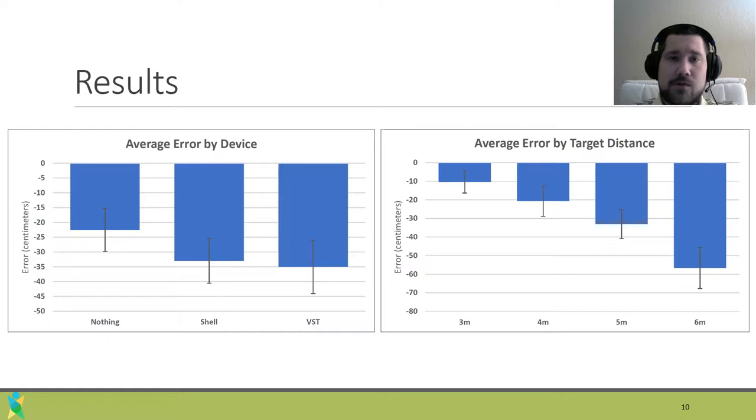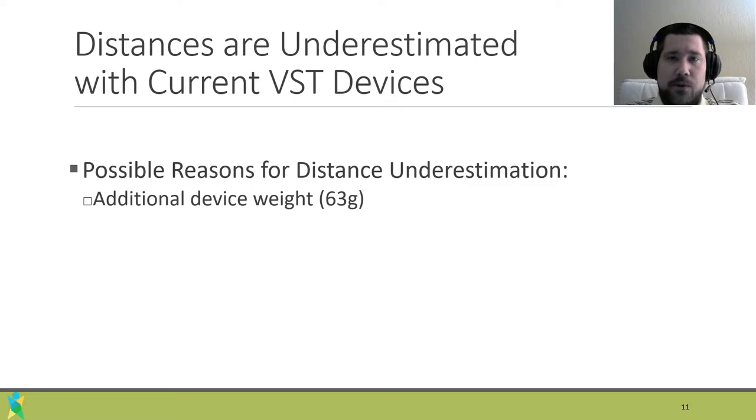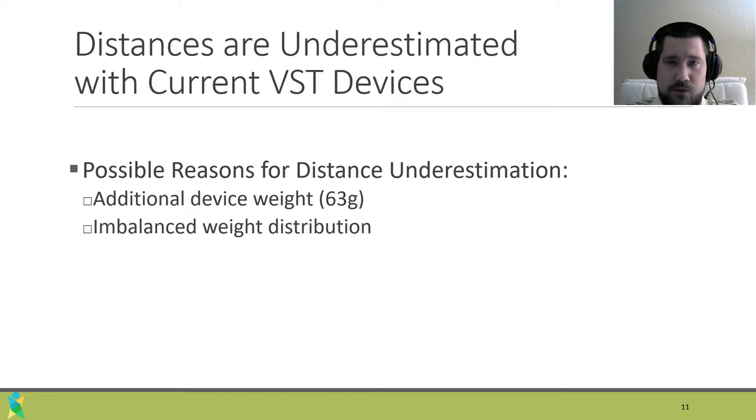Although prior work shows how distance underestimation is a non-issue with HTC Vive, we found that adding the Zed Mini to the setup resulted in the problem manifesting itself again. The Zed Mini offers an extremely high resolution, so we don't anticipate that to be an underlying cause. It is possible that its extra 63 grams is a contributor, or the fact that the addition of the camera disrupted the weight distribution of the Vive.